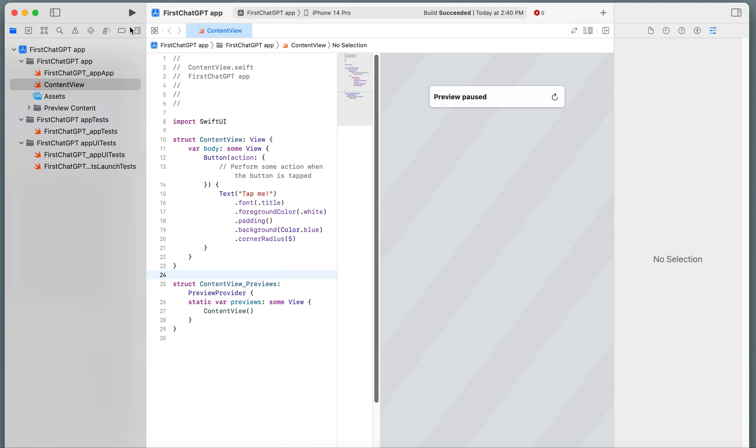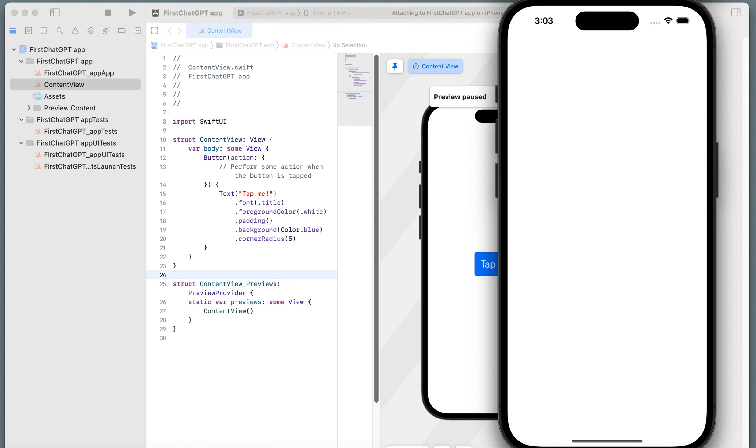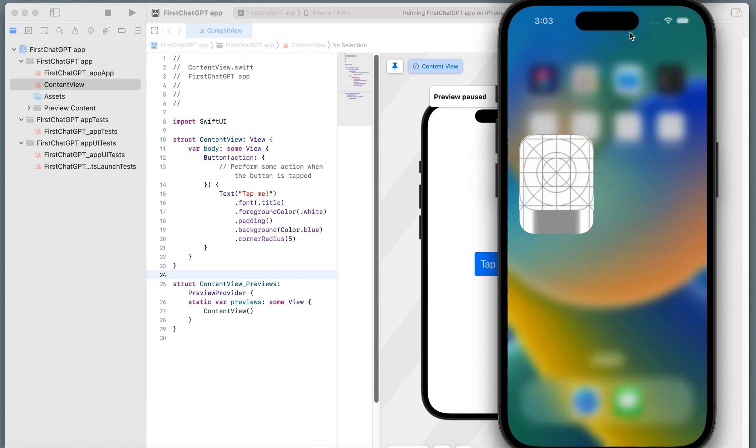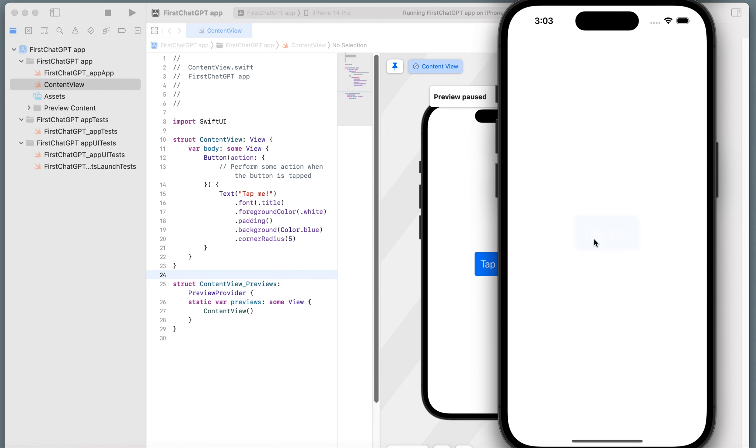After I paste it, I'm going to play it. It gave me this simulator. Tap Me button. If you click right here, the play button, you're going to open the iOS simulator. See, the simulator right here. It's just a very simple button.